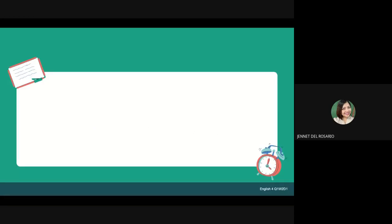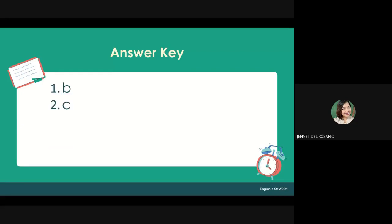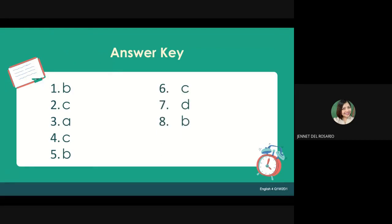So we're going to check your answers. Make sure that all of us are honest in checking our own paper, because this is just a drill. Check your own paper. 1-B, 2-C, 3-A, 4-C, 5-B, 6-C, 7-D, 8-D, 9-A, and number 10-C.